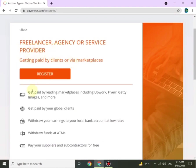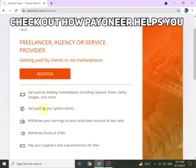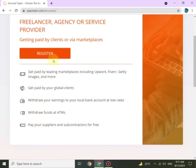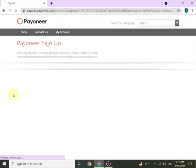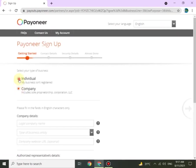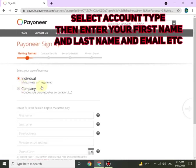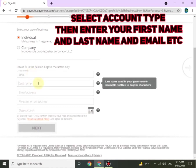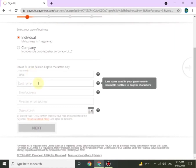On the next page, click on Register. Make sure to read all the instructions carefully and check out how Payoneer assists you. Once you click Register, it will take you to the next page. Select your type of business and start filling in your details: first and last name, email address, date of birth.